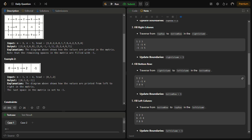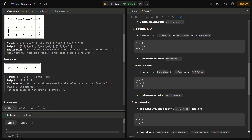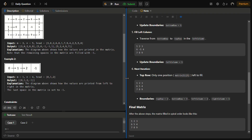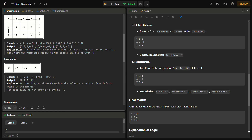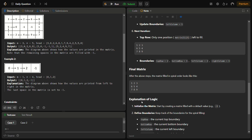After top and right are done, we traverse the bottom row, then fill the left column. Once all four directions — top, right, bottom, left — are completed, we move one index inside and repeat the process until the linked list becomes empty, then return the final matrix.